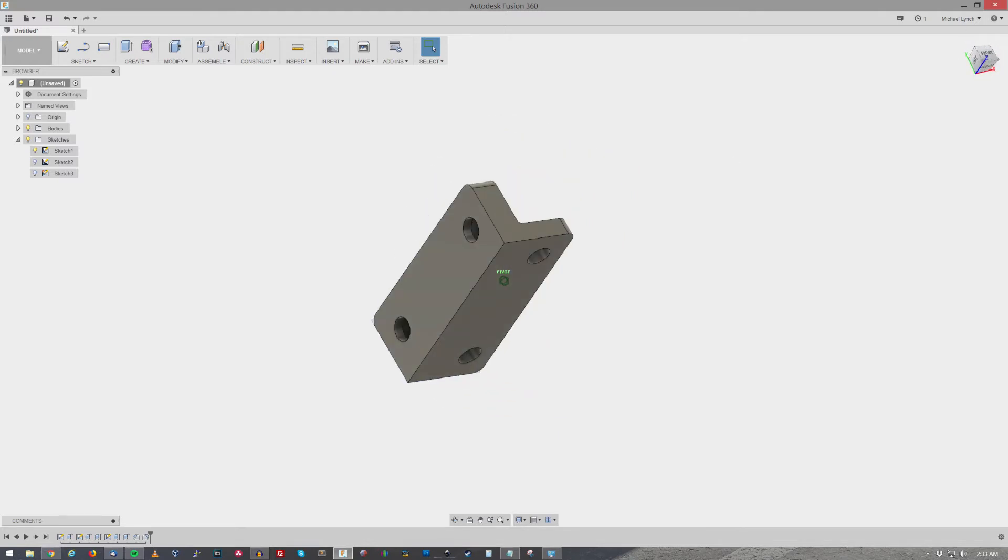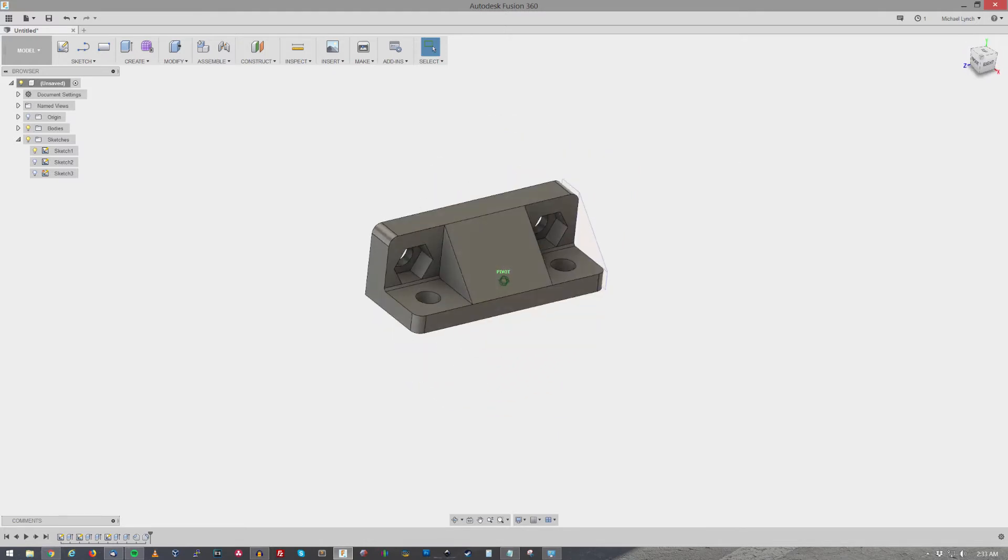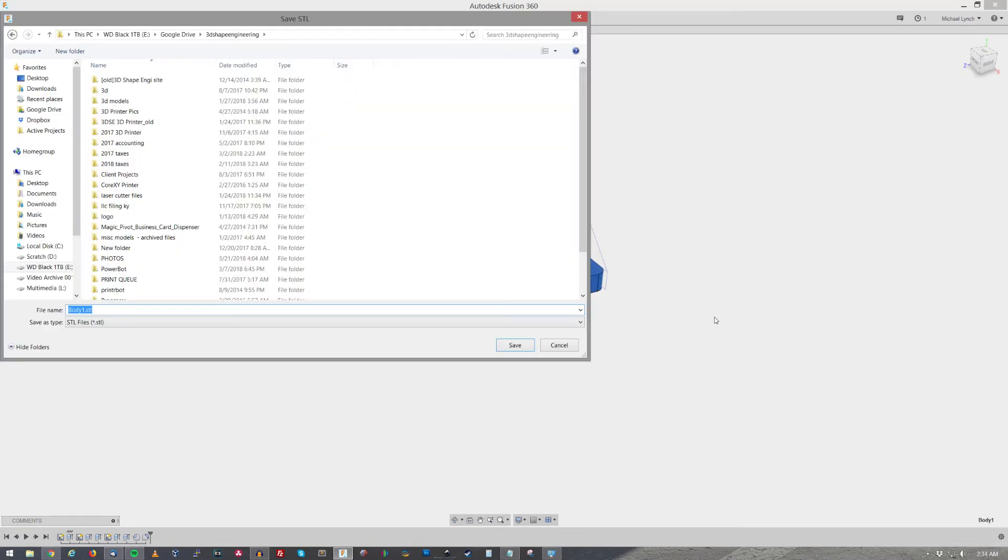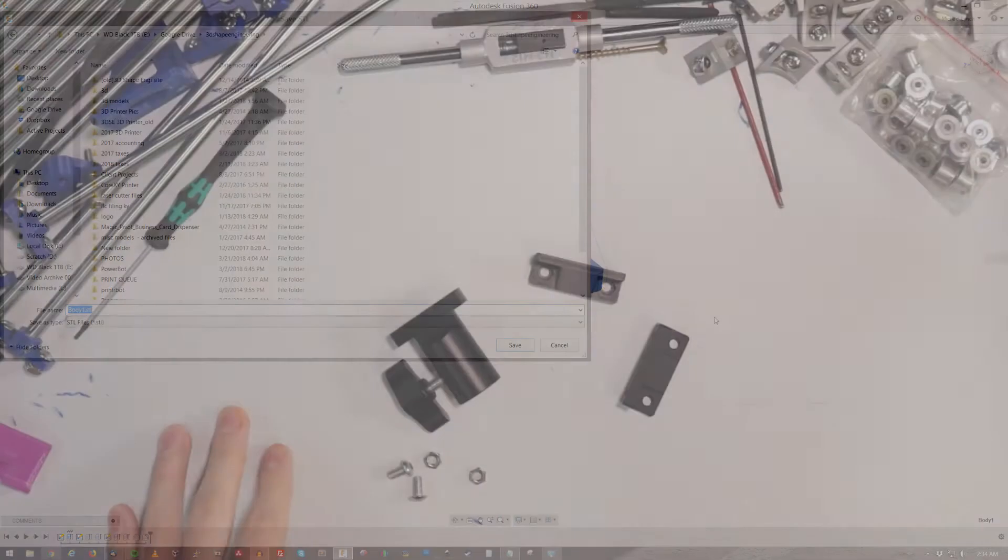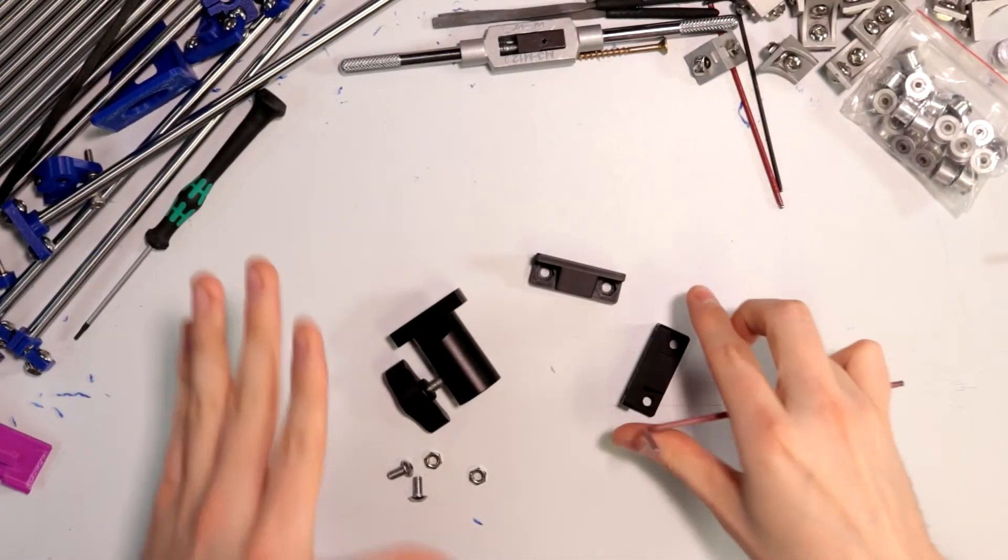There's a little bracket. So now I'm just gonna go ahead and save this as an STL. And let's go ahead and get this thing printed out. All right.